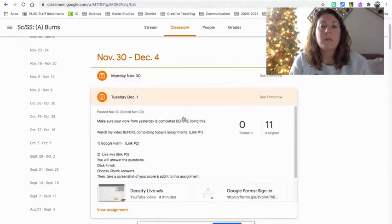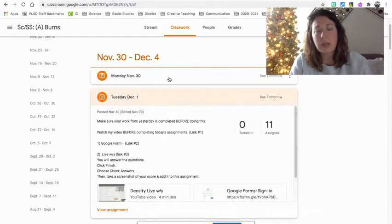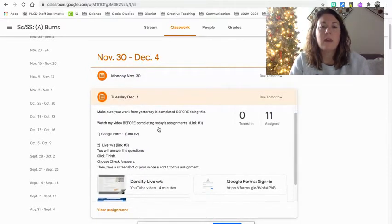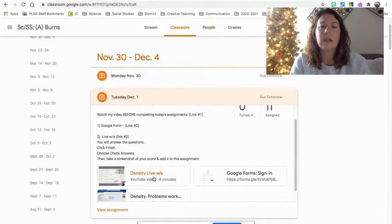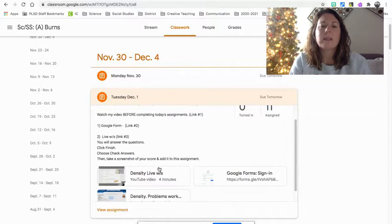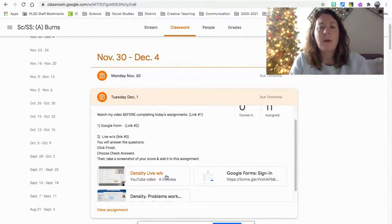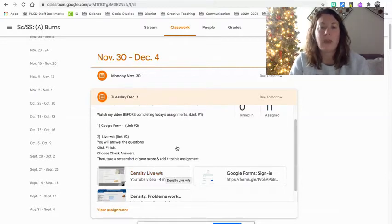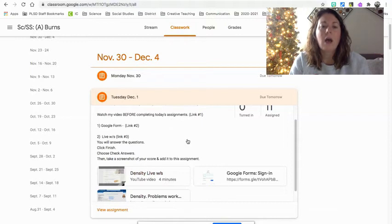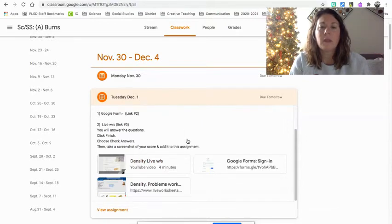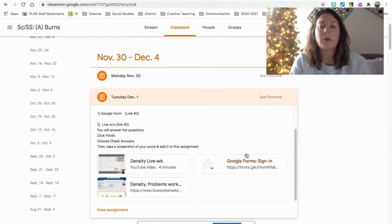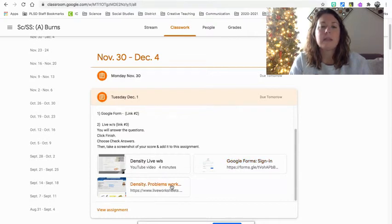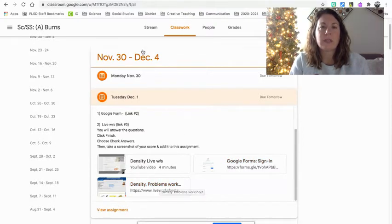Today, you need to make sure that yesterday's work was done. Then you need to watch this video right here, the Density Live worksheet, before you do number two. It's kind of a different thing, and I have specific rules that I need you to do for that. All right. You need to do the Google form. Please use your interactive notebook for this. And then Density Problems, that is the live worksheet.